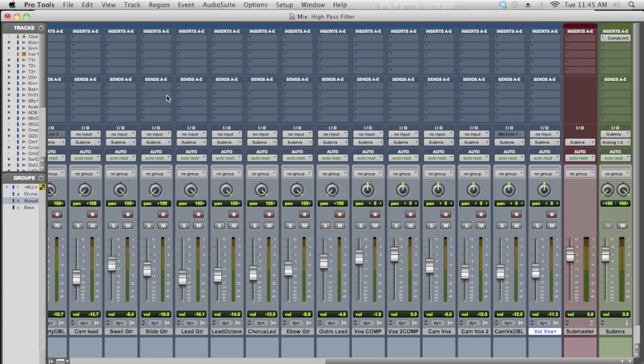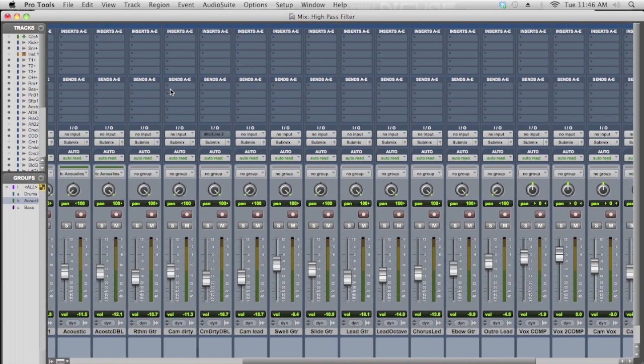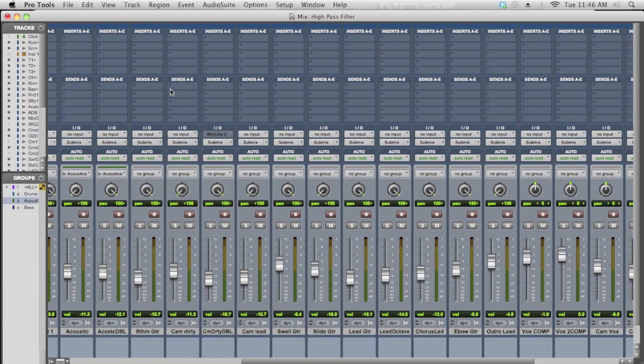A high pass filter is a simple type of EQ curve. So before we even get into complex EQ in your mix, on your tracks, we're right here at the beginning with no real plug-ins happening.